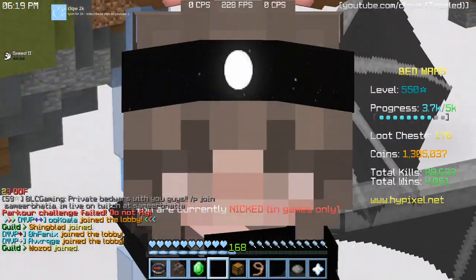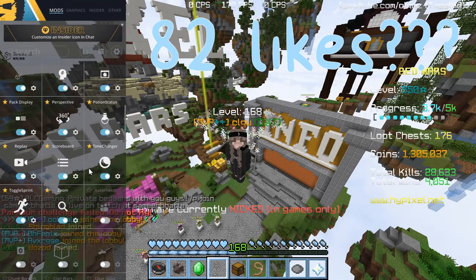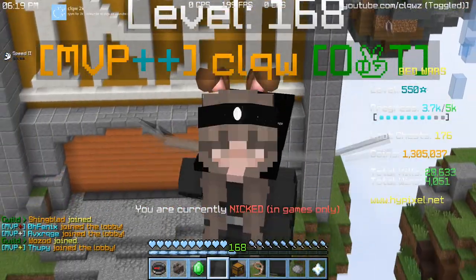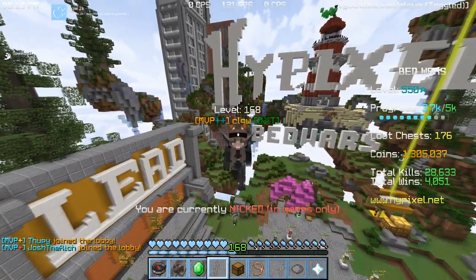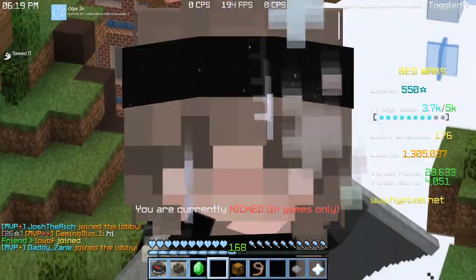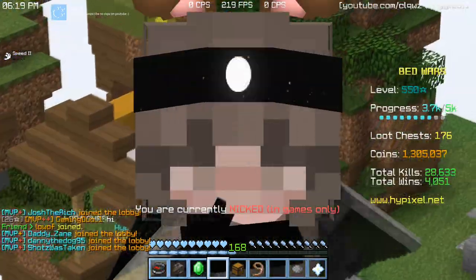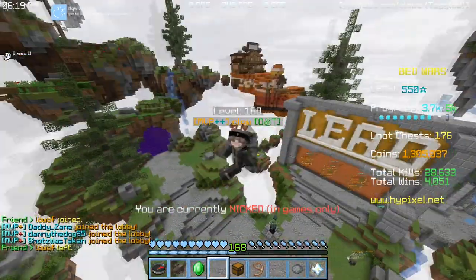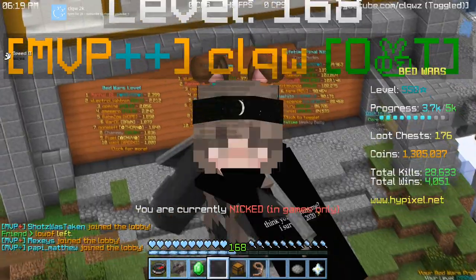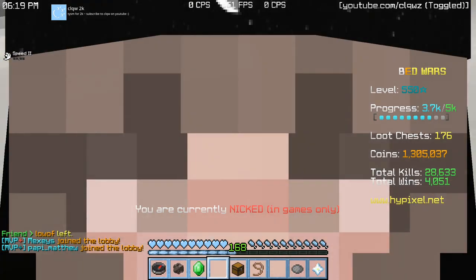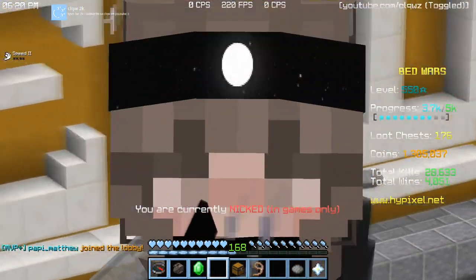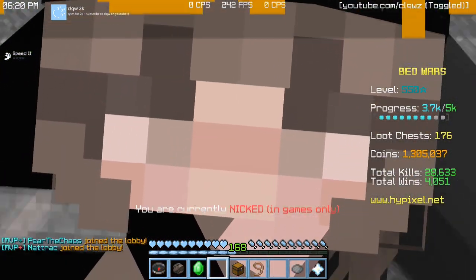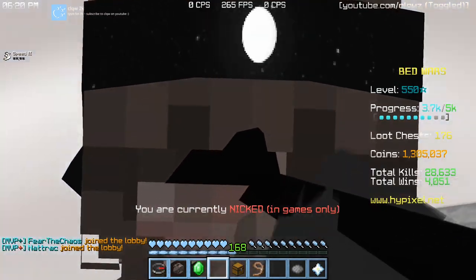Okay, for my thumbnails, I use replay mod and I use paint.net. If you don't have replay mod, then you can use, like, after you play a Bedwars game in the chat, it'll be like, do you want to watch a replay of your last Bedwars game? Just click yes and it basically works the same as replay mod. Okay, so if you don't have replay mod, you can use that.